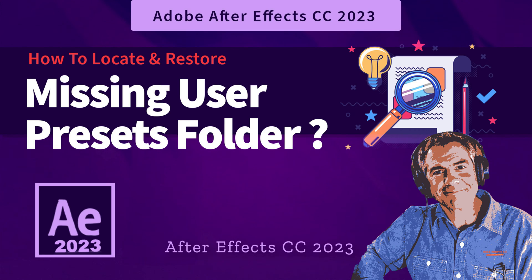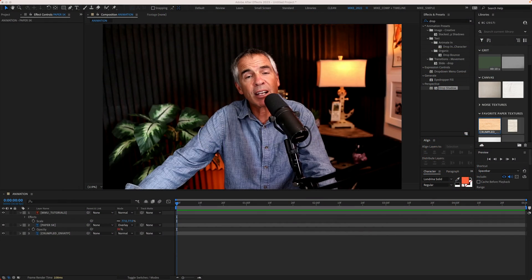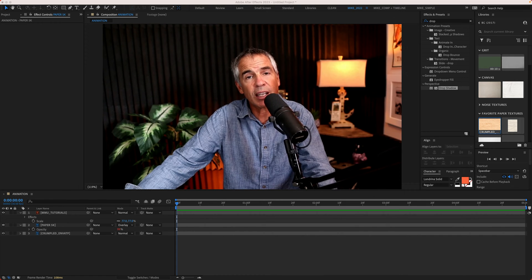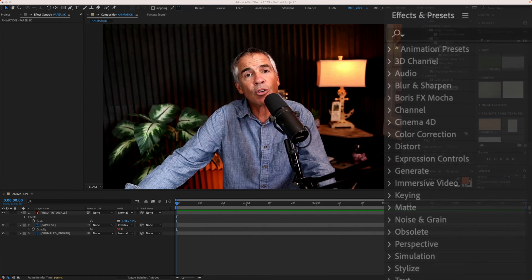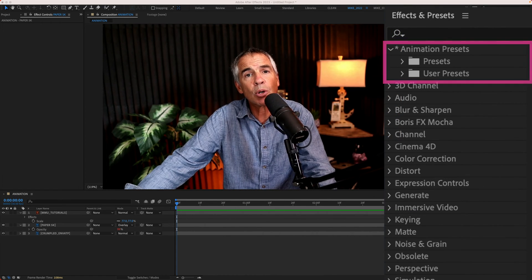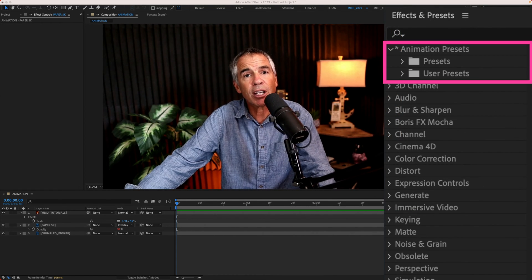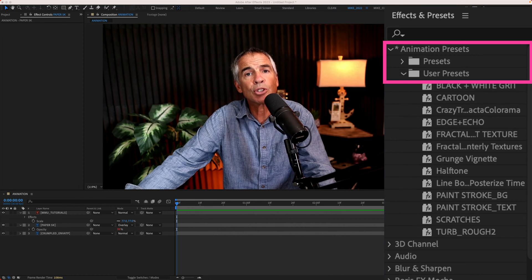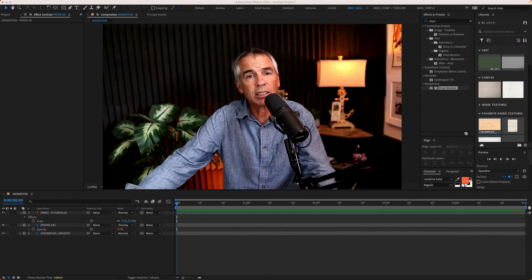Hi folks, it's Mike Murphy. Today's quick tip is in Adobe After Effects CC 2023. In this tutorial, I'm going to show you how to locate and recover your missing user presets.